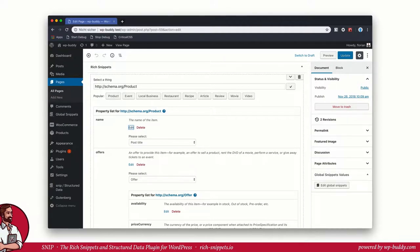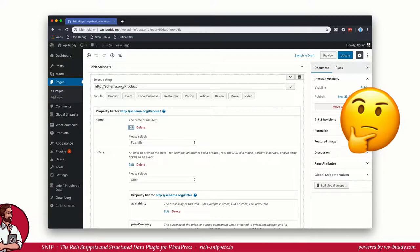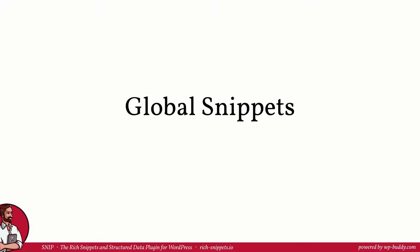But what if you want to integrate a structured data type to more than just one single post? What if you want to add it to all posts, to posts that have a certain category or a certain tag? You don't want to add snippets to every single page over and over again, do you? That's why I have created a functionality that I have called Global Snippets. The procedure is approximately the same as for the single snippets, but it has more interesting features that make your life super easy. And I am going to show them to you now.